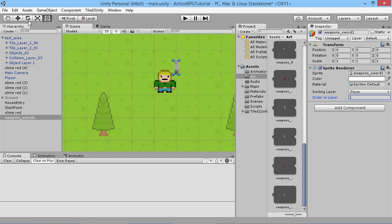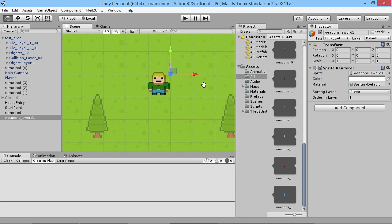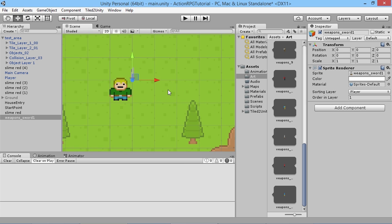Now if we grab the rotate tool, we can see the center of rotation is on the handle of the sword — so we can swing it like that. For now, before we start adding animation, we just want to do a very basic script to do damage to our enemies. The same way we set up a basic script for the enemies to hurt the player, we're going to set up a script to make this sword kill the enemies.